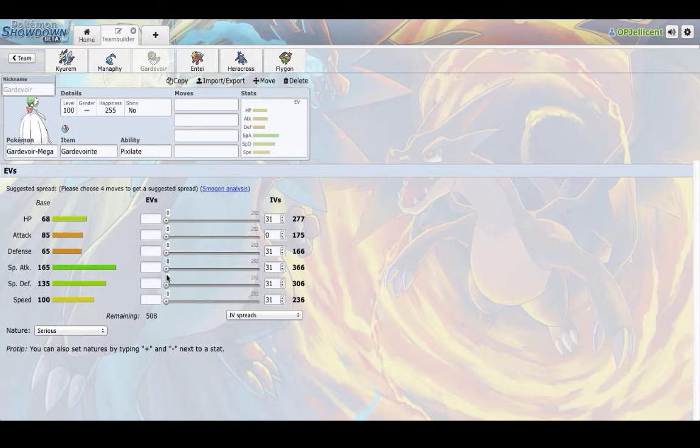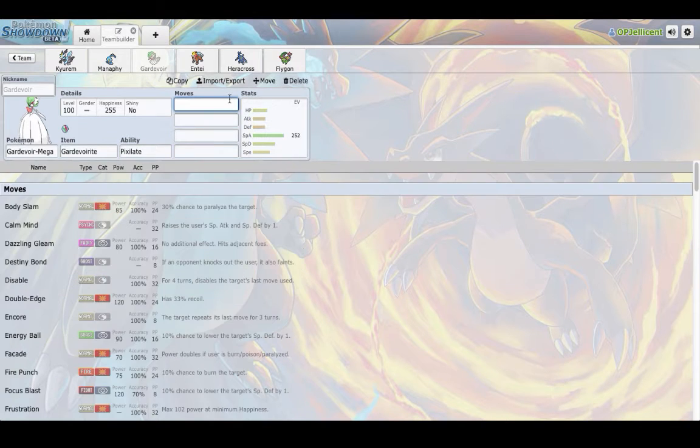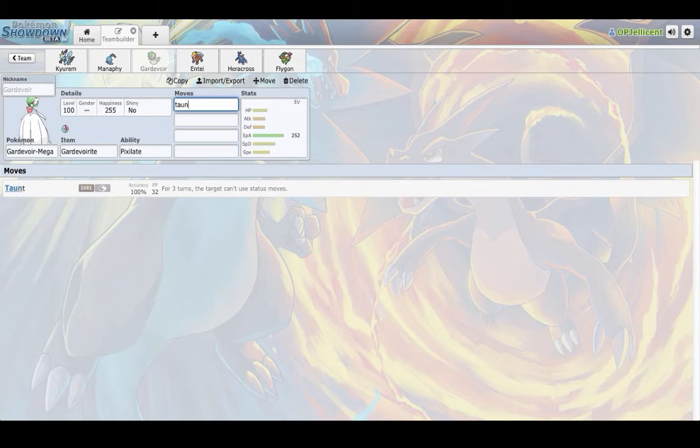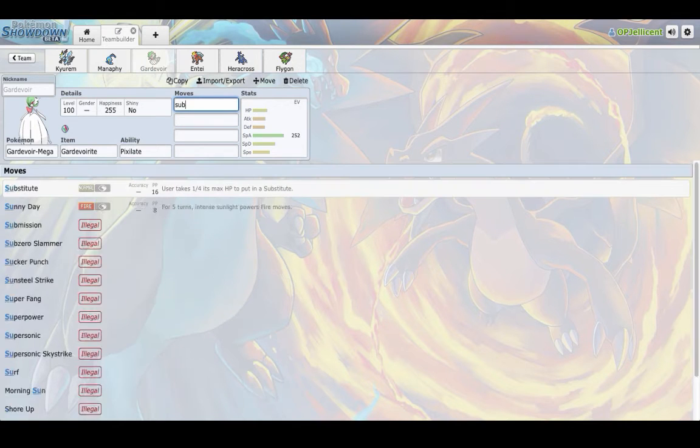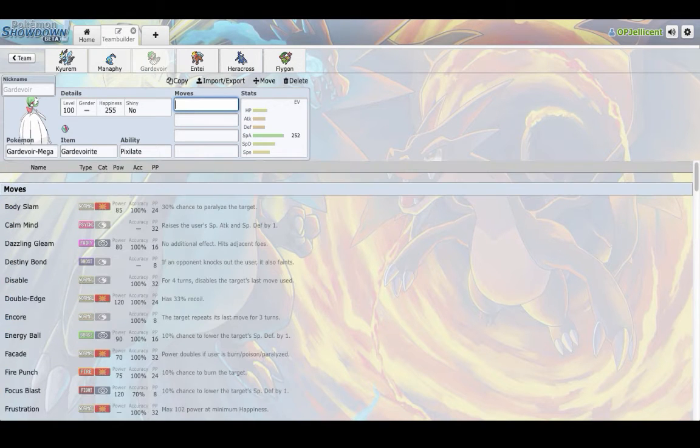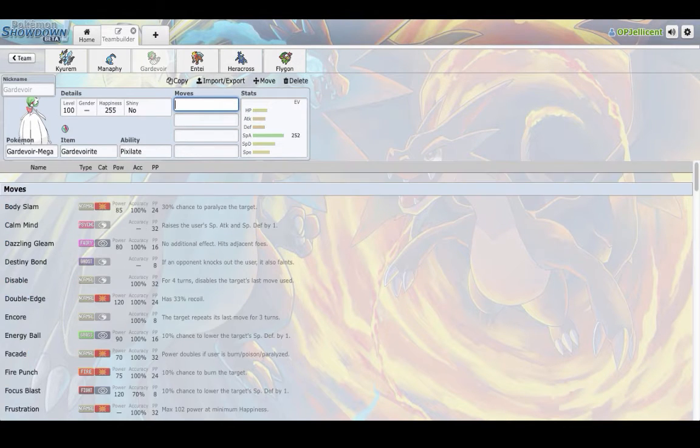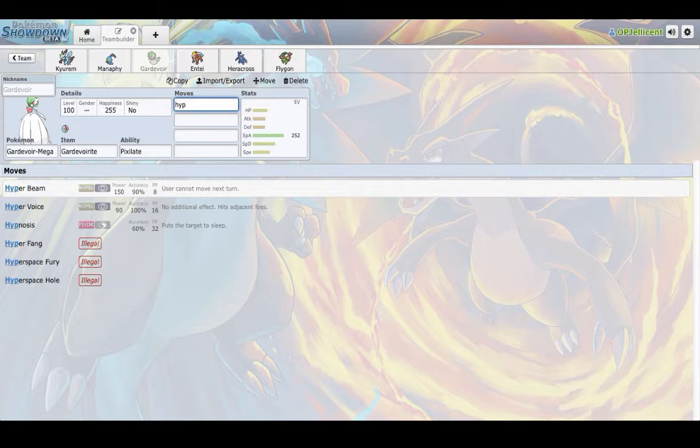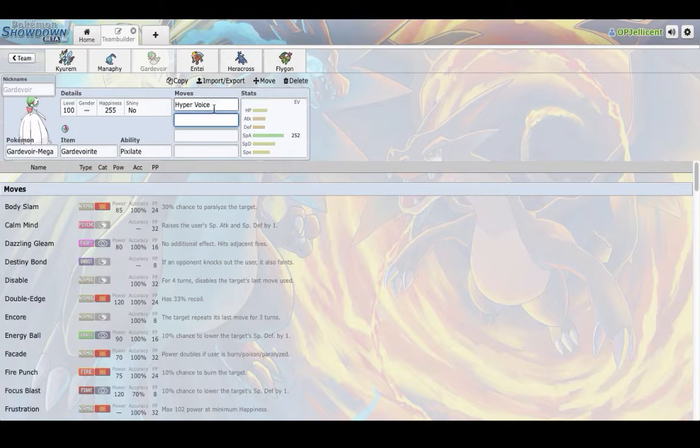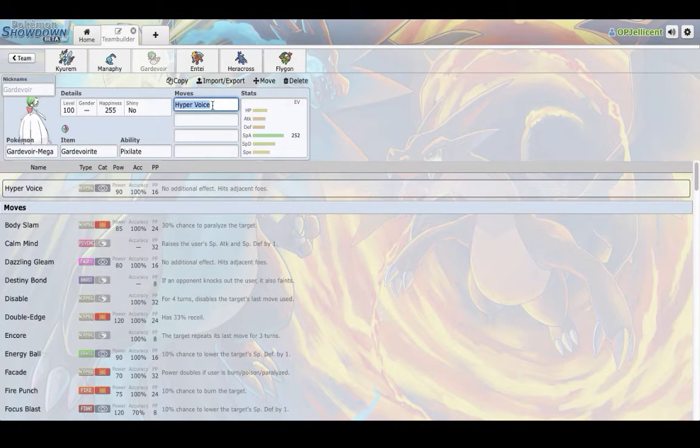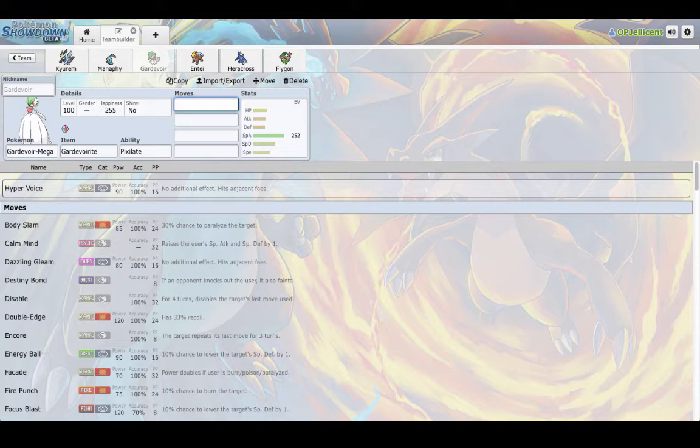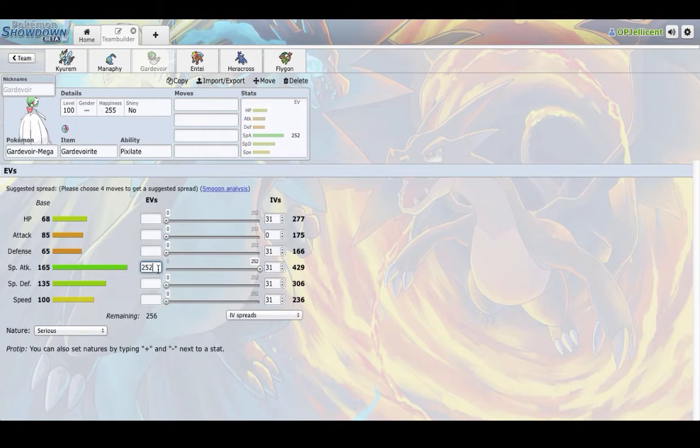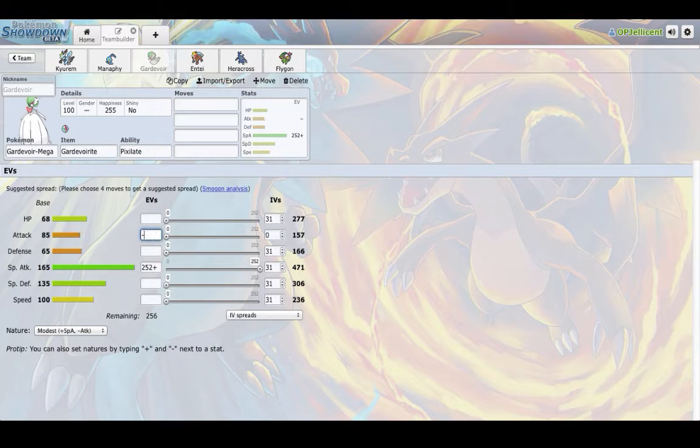Taunt, Substitute, and then Calm Mind. And then if you can Calm Mind up once, Hyper Voice is going to be OKO-ing everything pretty much. It'll be doing, it does like 80% to Cresselia. And yeah, it's kind of crazy if you just run Modest. Look at the special attack stat. It gets through the roof.